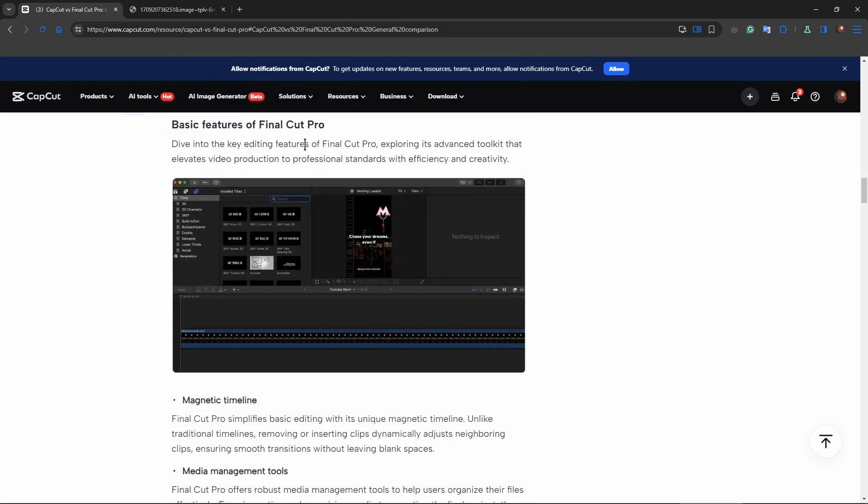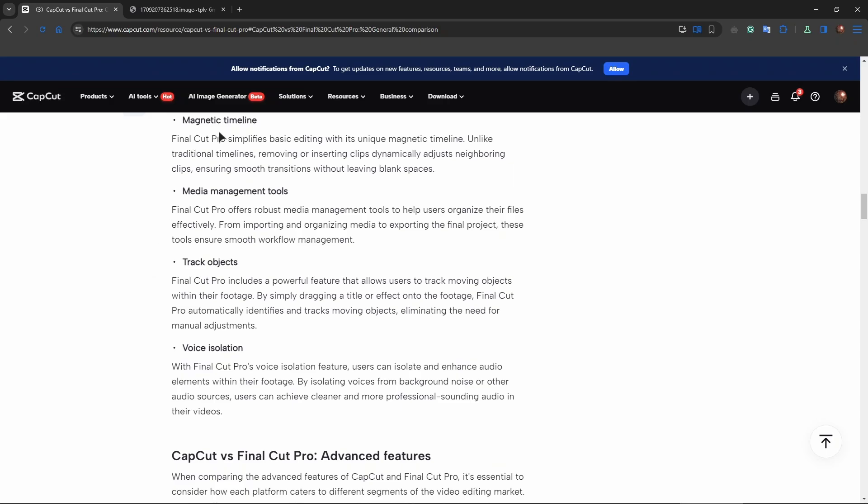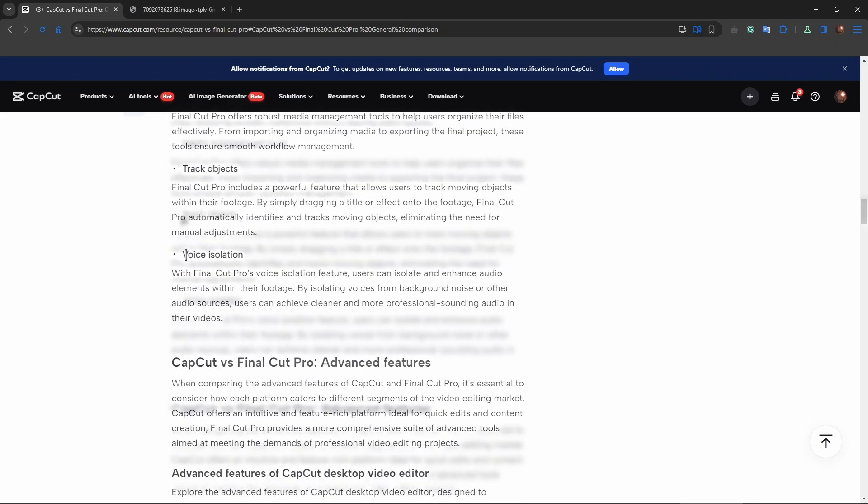Now let's talk about Final Cut Pro. So we have magnetic timeline, media management tools, track objects. Actually a nice feature. It also is present in DaVinci Resolve, voice isolation.